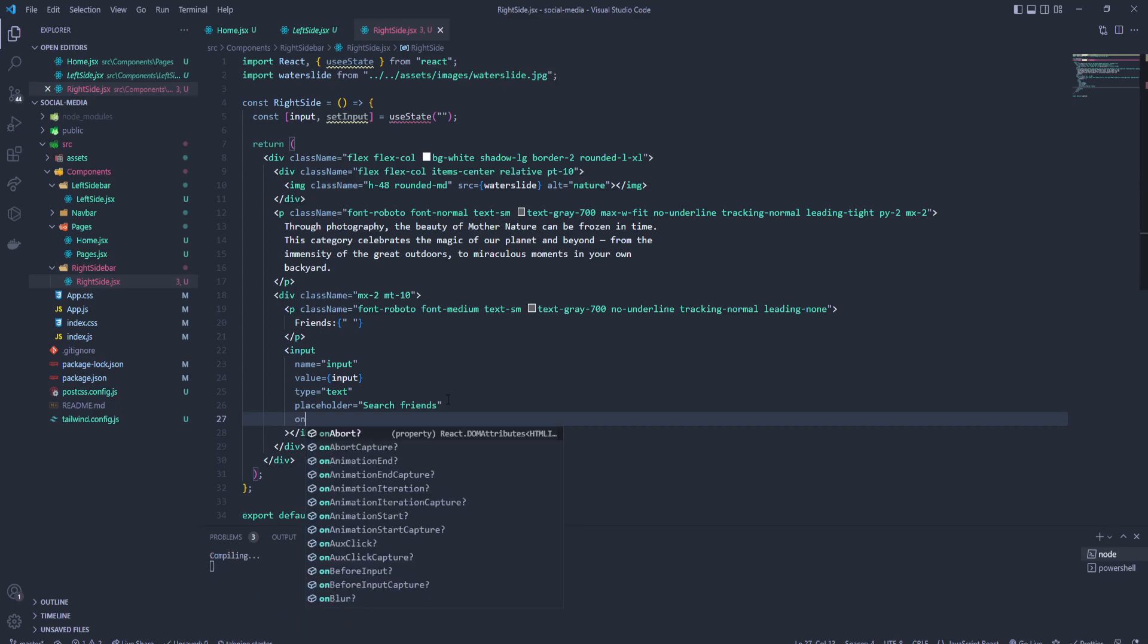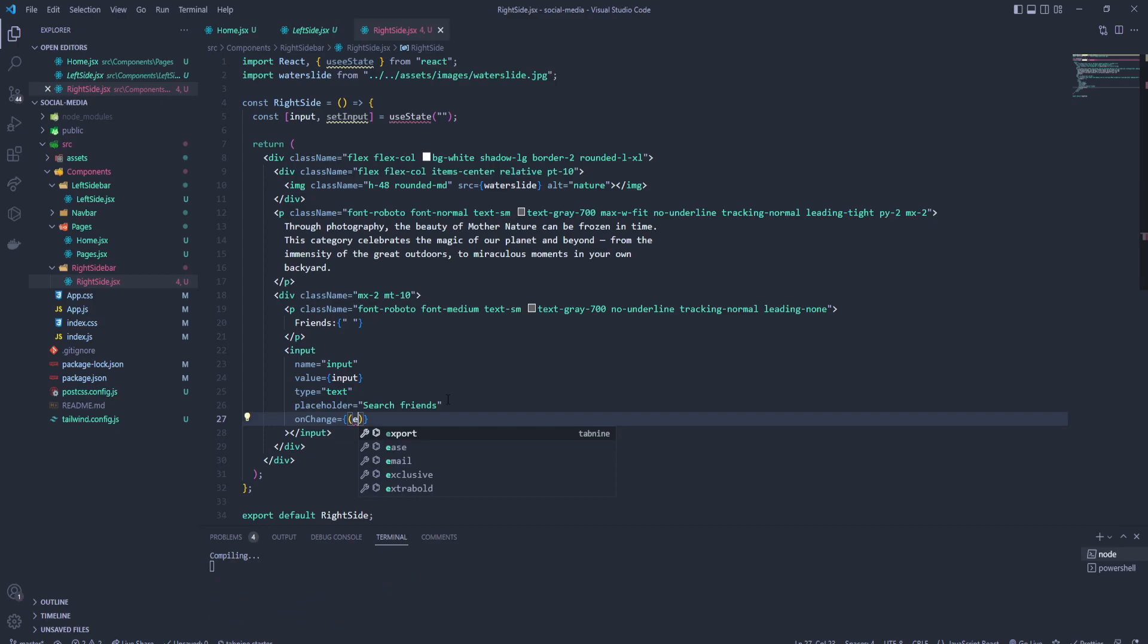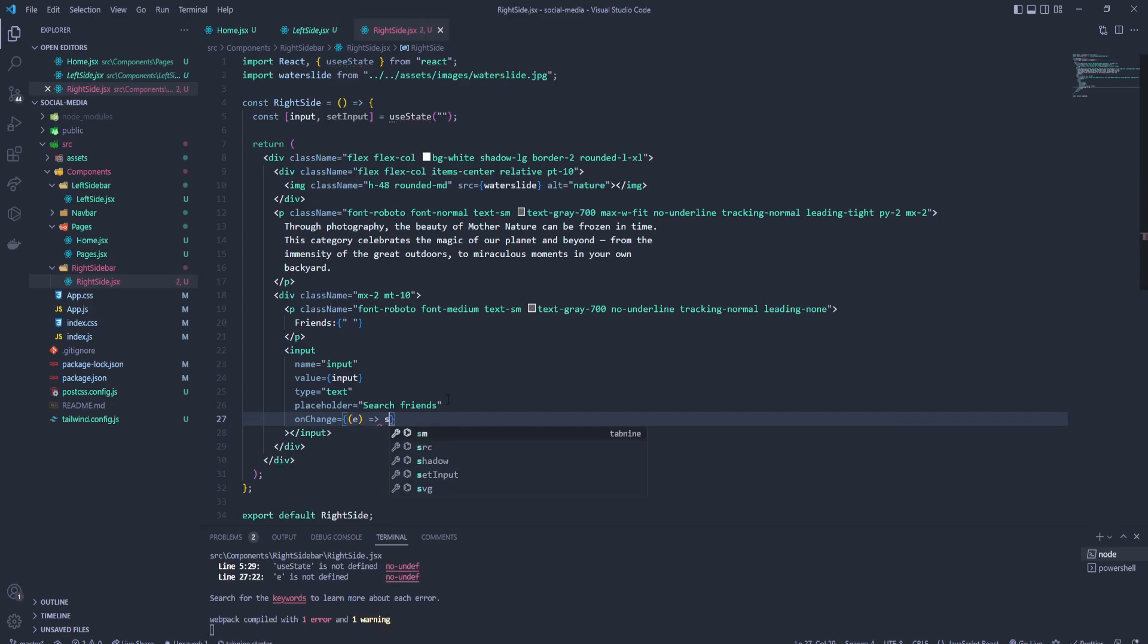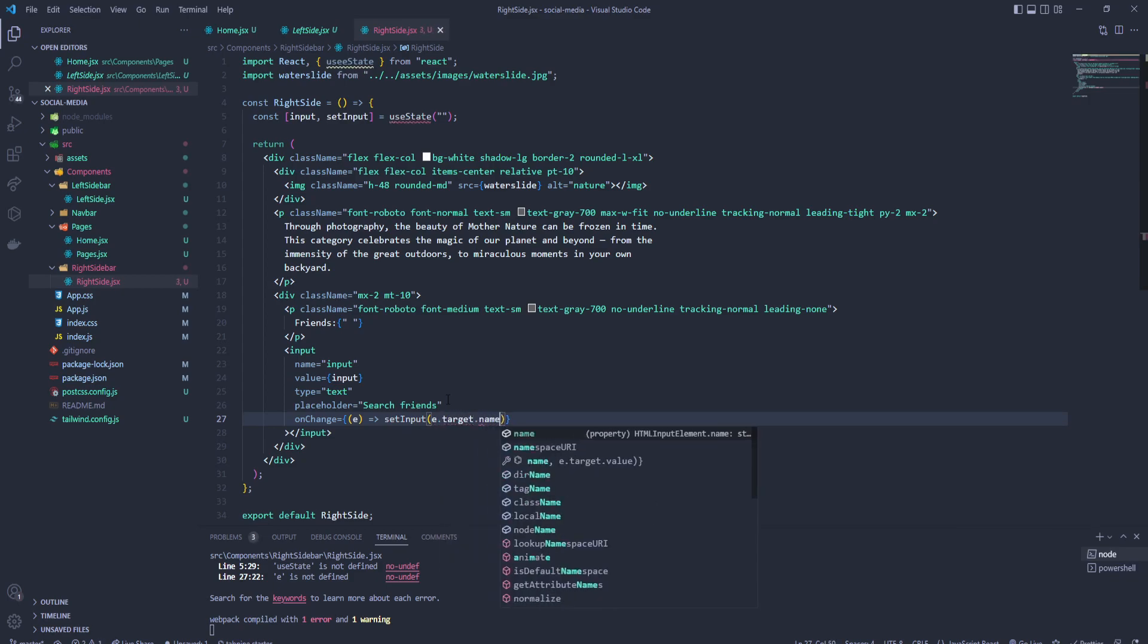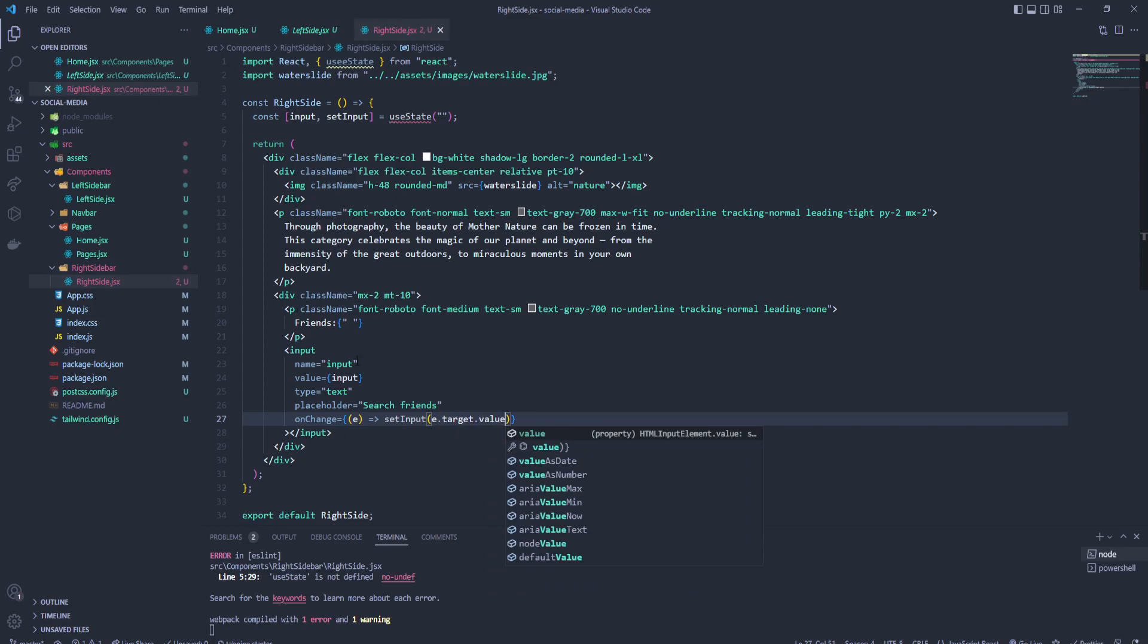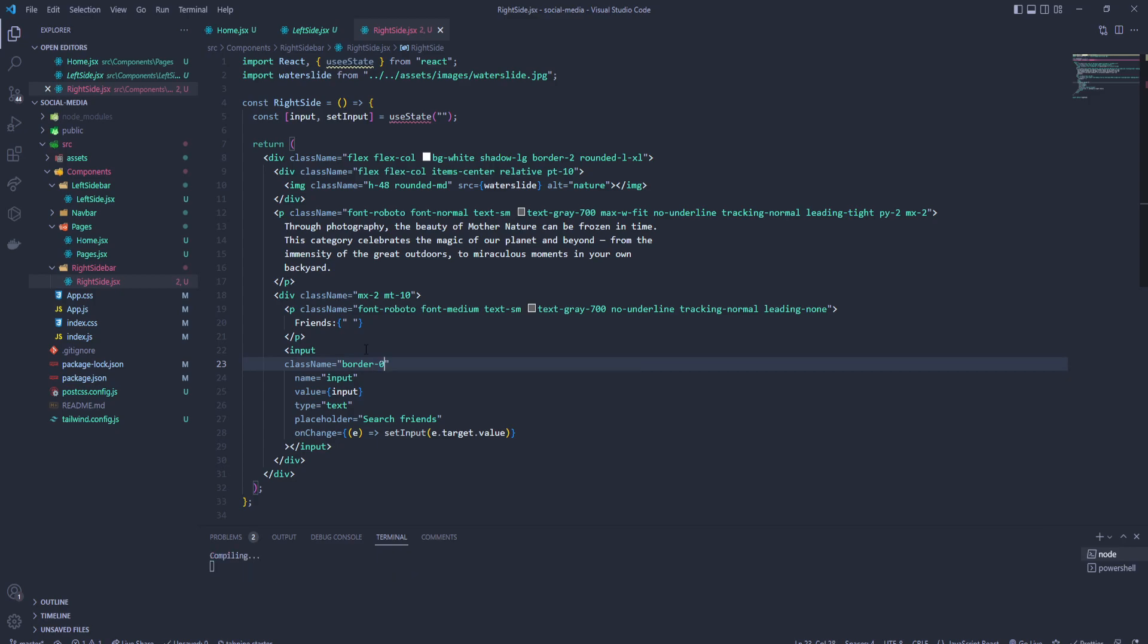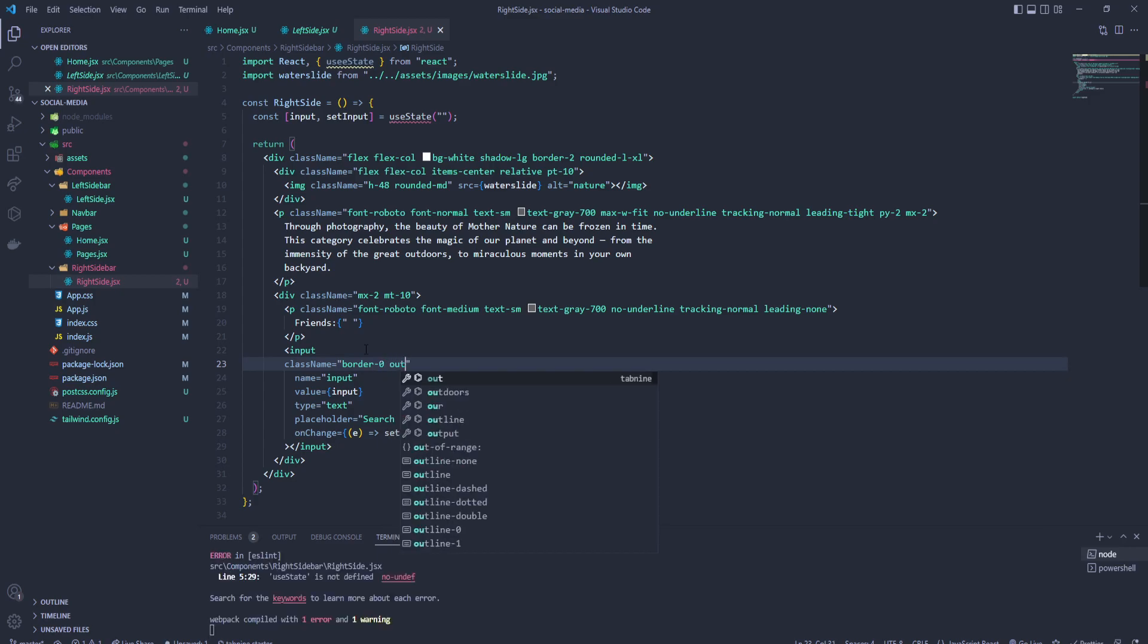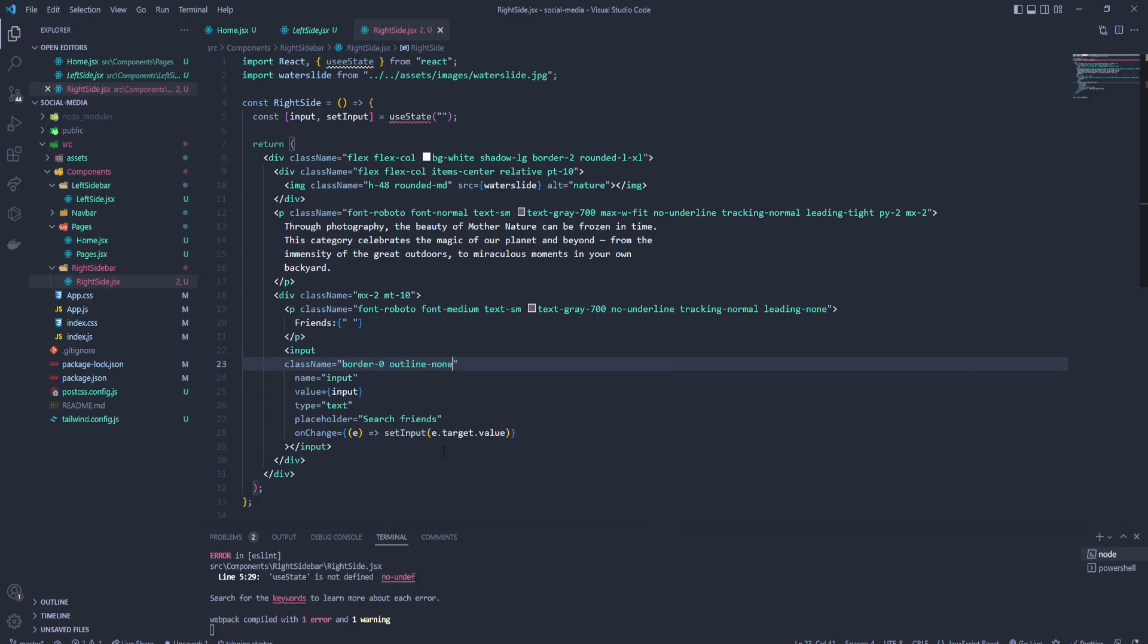Let's add the class name over here. It's gonna be border of zero and outline of none. And what else we can add?